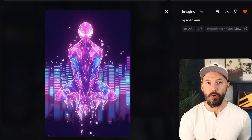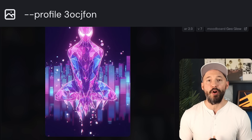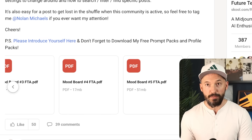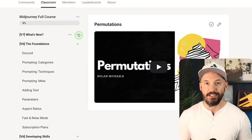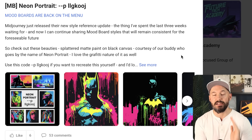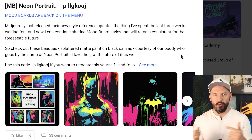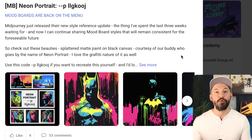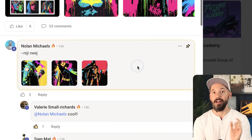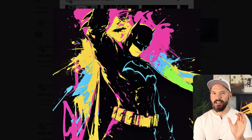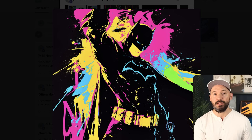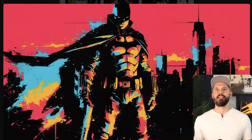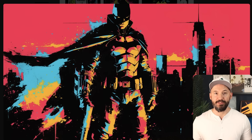If you want to try this yourself, you can use this code right here: 3OCJFON. If you want hundreds of others and want to learn MidJourney in a structured environment, check out my community on the School platform — link is in the description. We were having a lot of fun yesterday with this neon portrait code LLGKOOJ — I love that code because it's so close to 'LL Cool J.' Make sure you try it in Niji Journey. Look how unreal — oh, that is one of my favorite pictures ever.